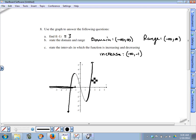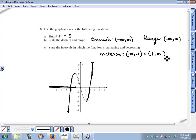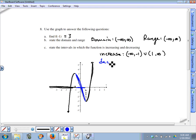This piece of the graph begins to increase again when x equals one, and continues increasing as x tends toward infinity. The middle piece of the graph is decreasing, and this decreasing interval corresponds to x values between negative one and one, so it's decreasing on the open interval negative one to one.